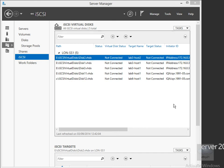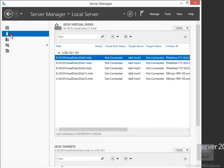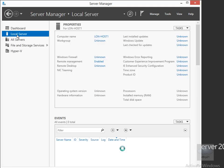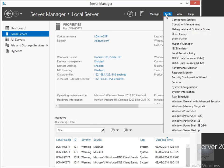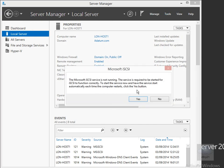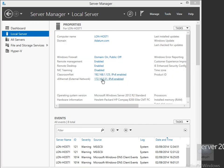Now we need to connect this target to our Hyper-V host. I'm going to come to my local server, click on Tools, and go to the iSCSI Initiator. It's telling me the iSCSI Initiator service isn't running, so we'll say yes to that and start it up.